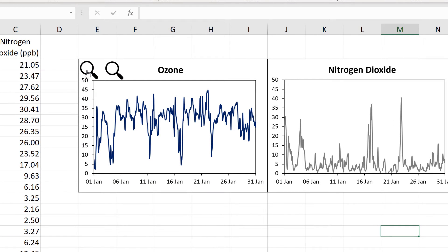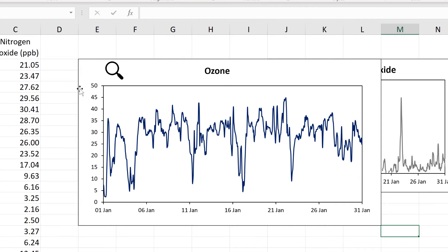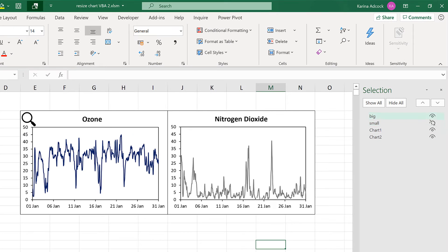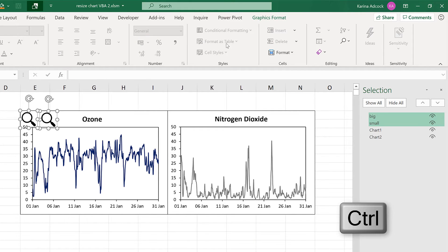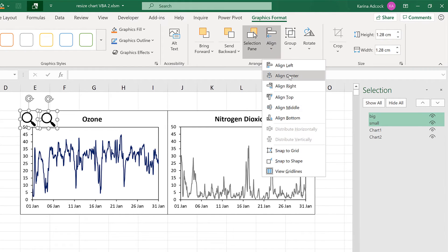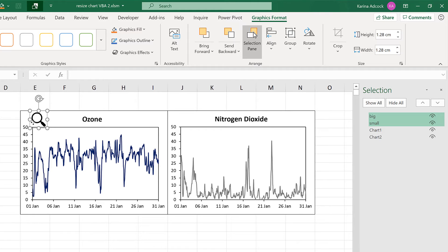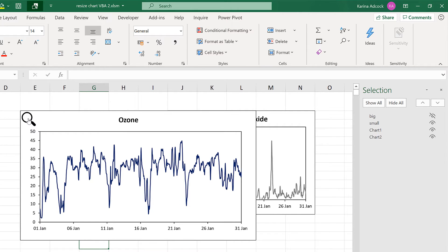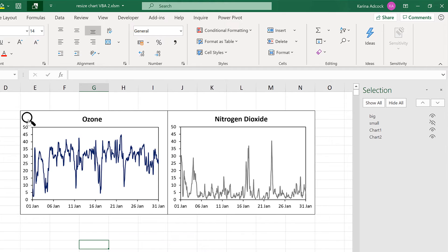So now when I click on this magnifying glass it makes the chart bigger and the big magnifying glass also disappears. Then when I click here it makes the chart smaller, the small magnifying glass disappears, and the big one reappears again. Now I'm going to make the small magnifying glass visible again. I'll hold down control and select both of these, go to graphics format, align, align center, and align middle. So these shapes are now both directly on top of each other, and even though there are still two magnifying glasses it looks like there is just one.